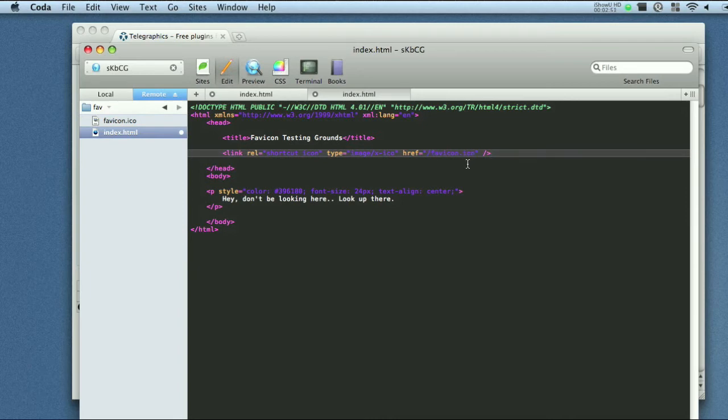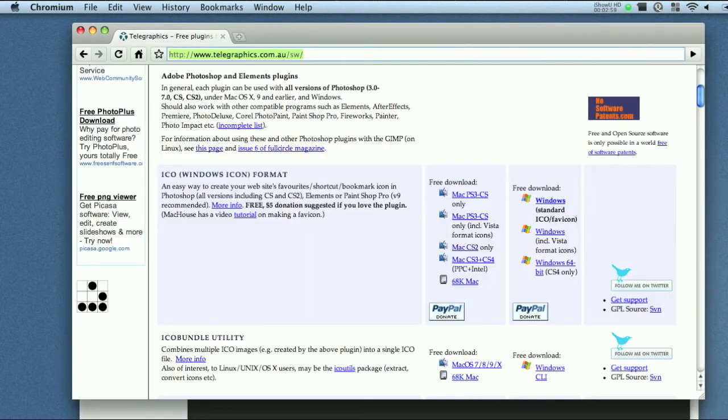I'll go ahead and save that. Alright. And that is it. You can go ahead and preview this. Hopefully this works.